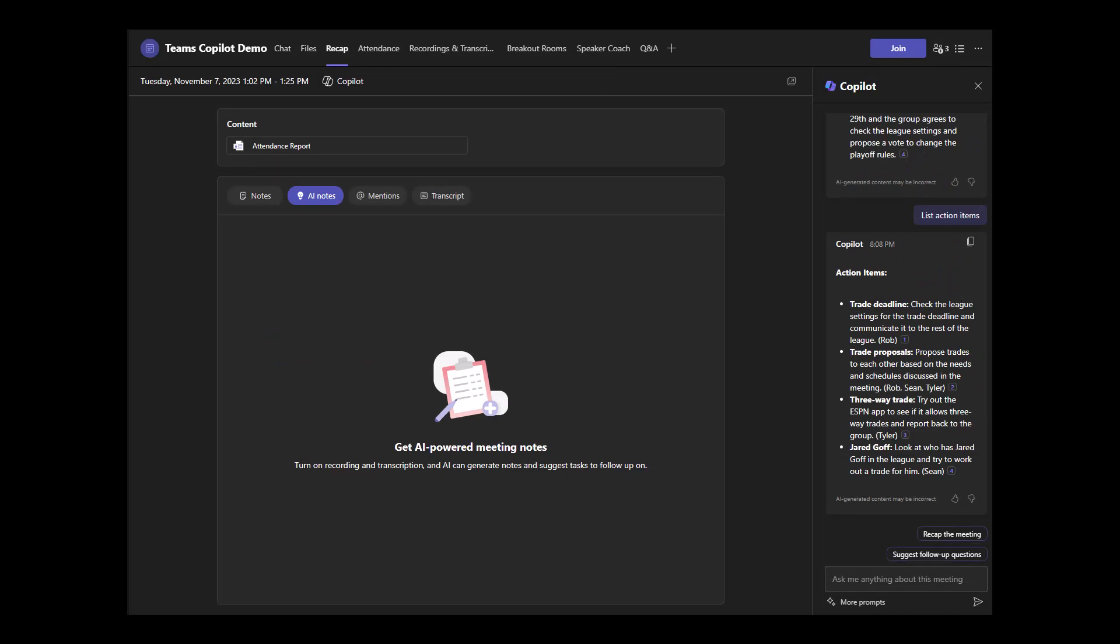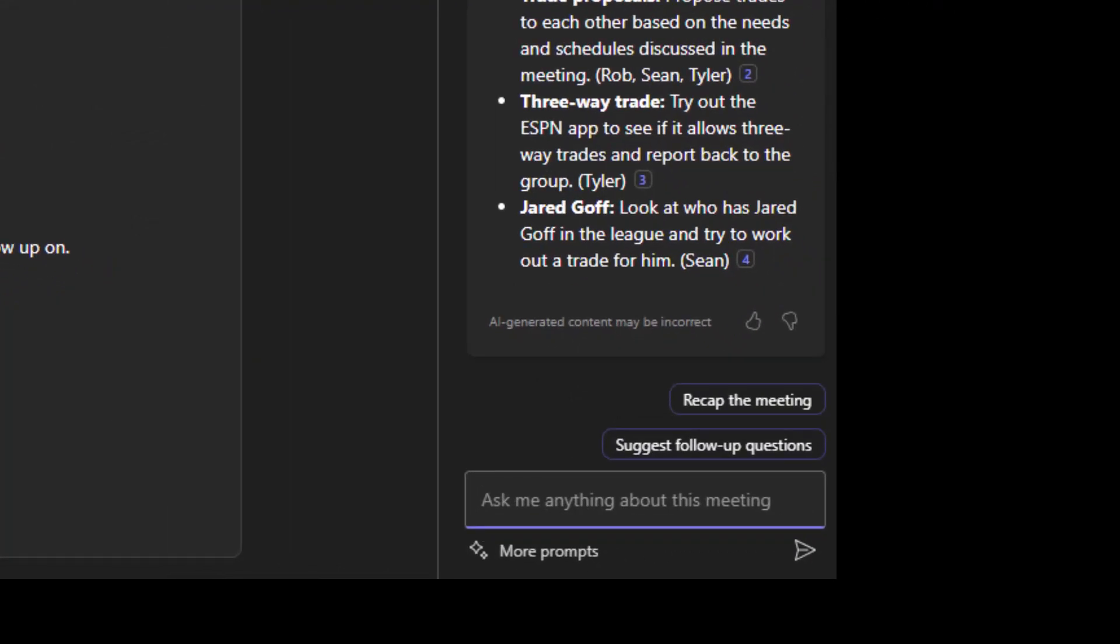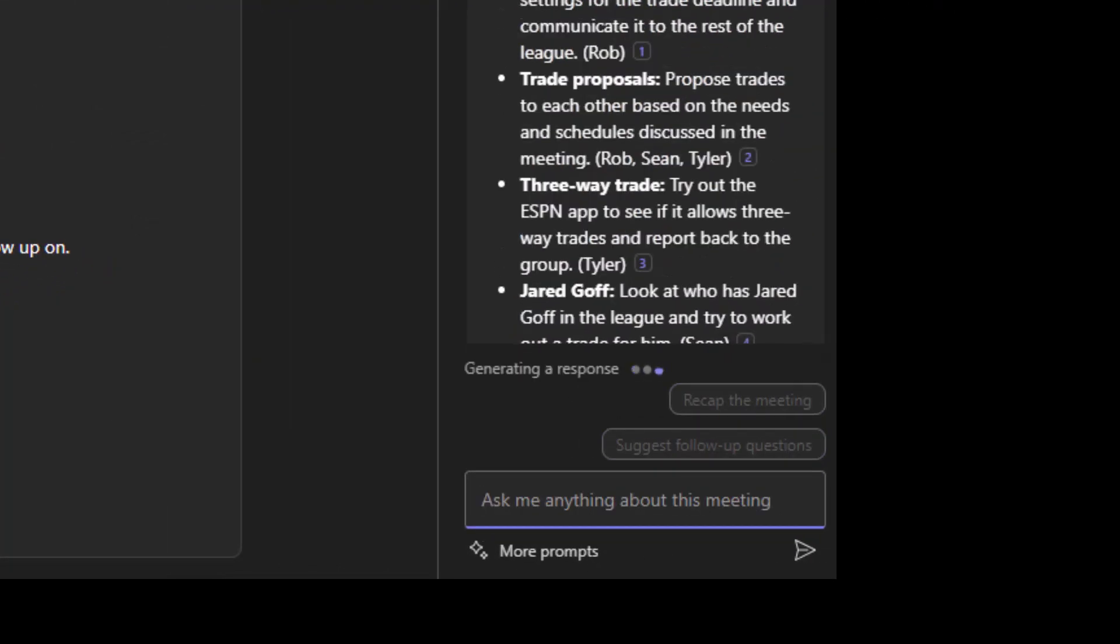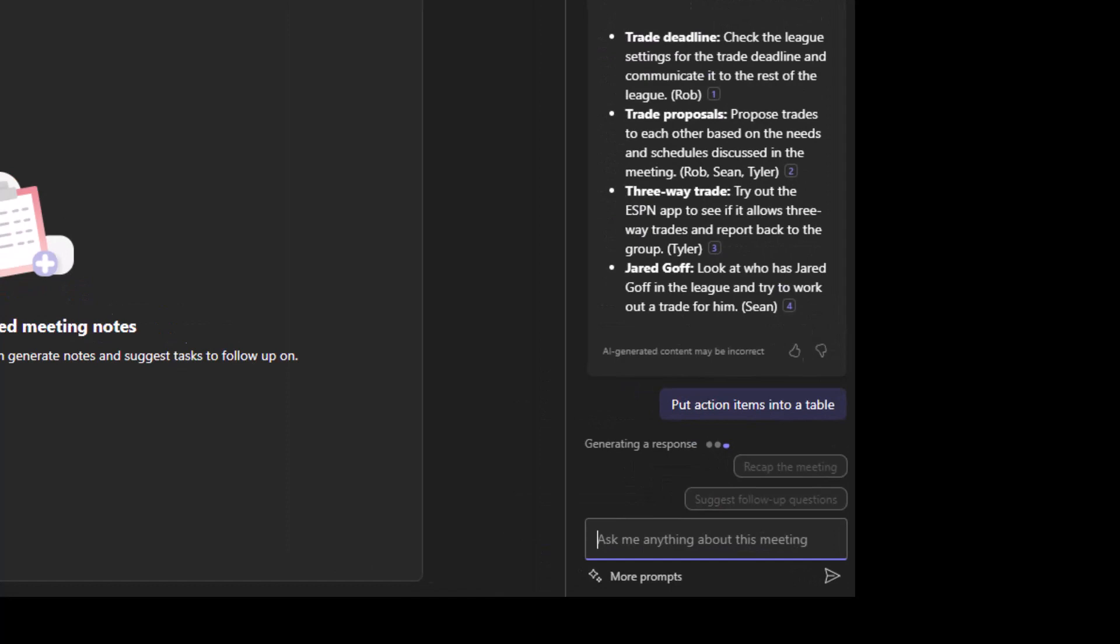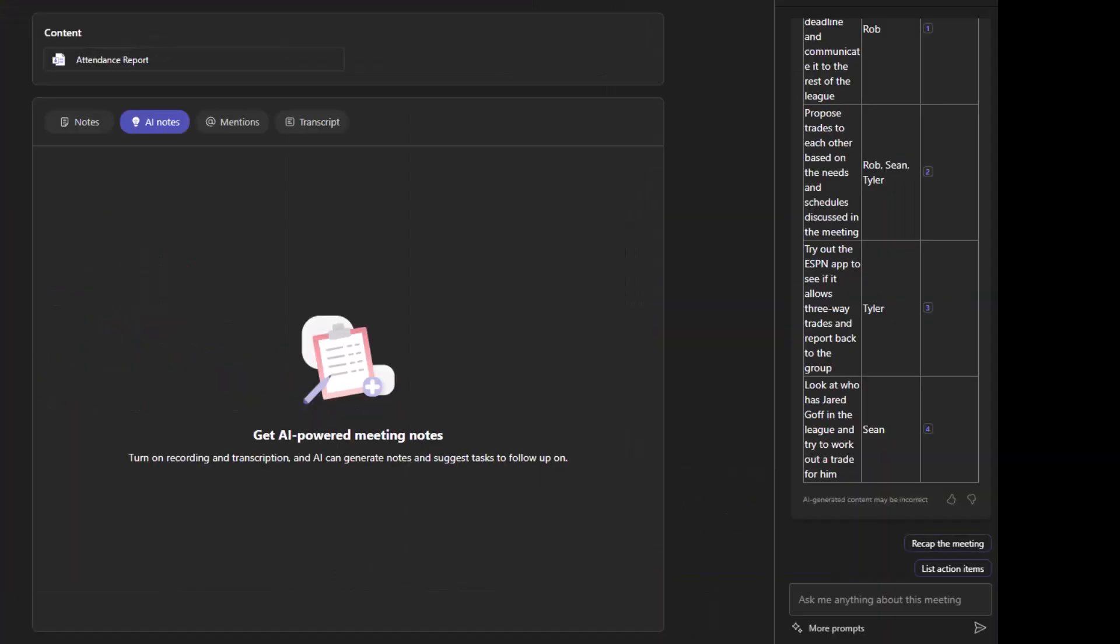Let's go off rails for a second and use our own prompt. I like things into tables, including action items. Let's do that. Now our action items are in a table format.